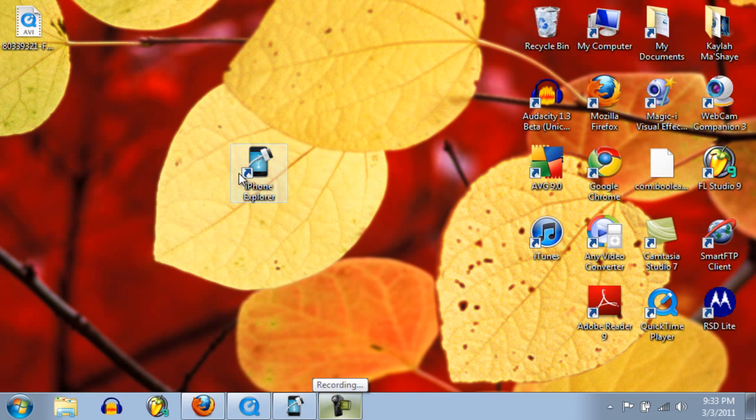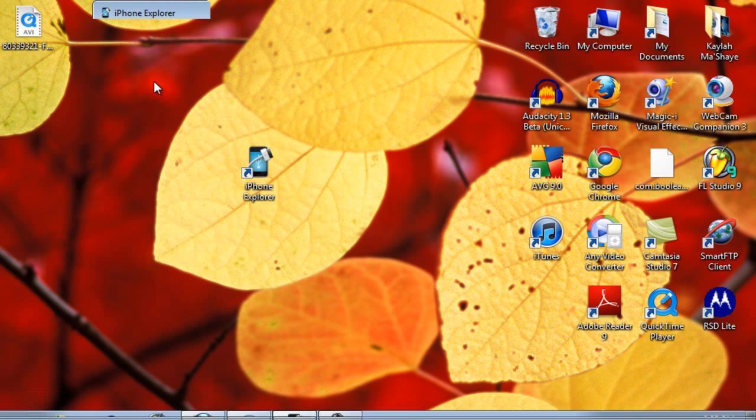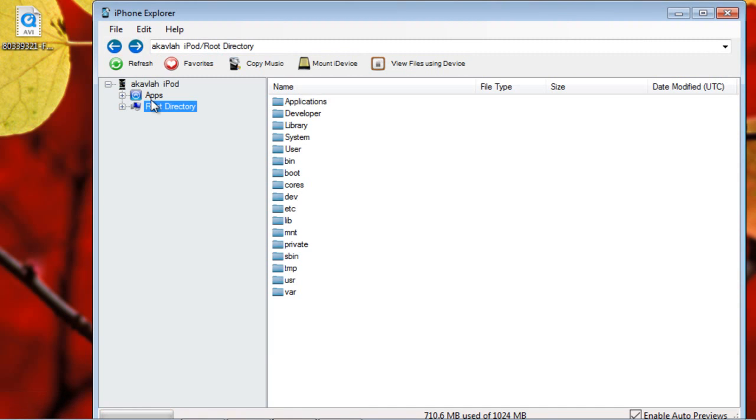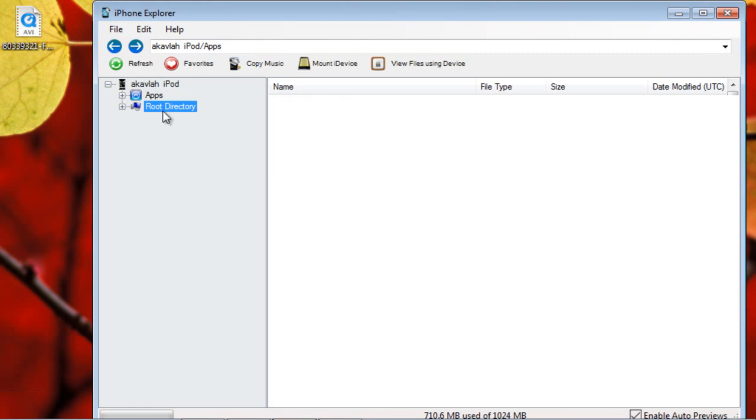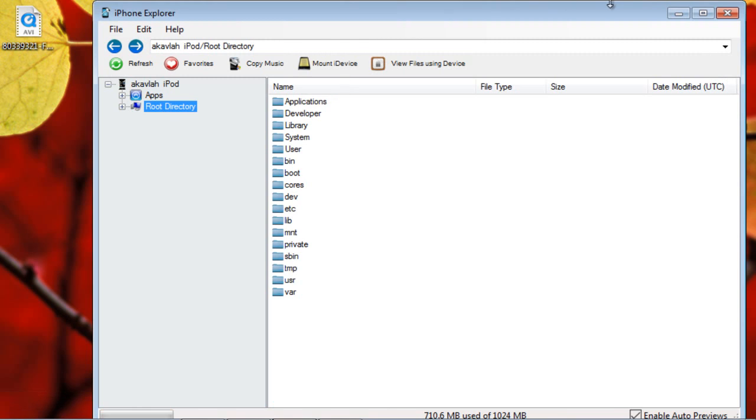Click on iPhone Explorer and this will come up. You can go through your apps and your root directory.